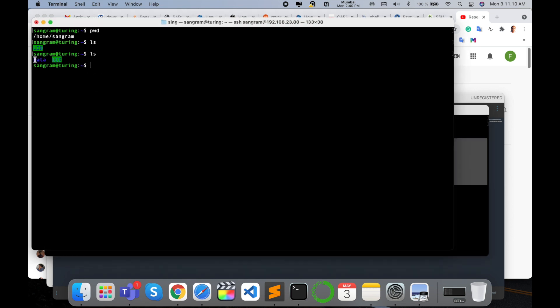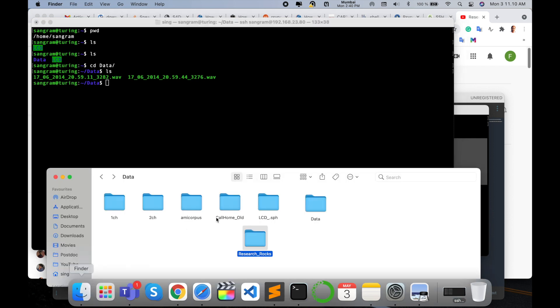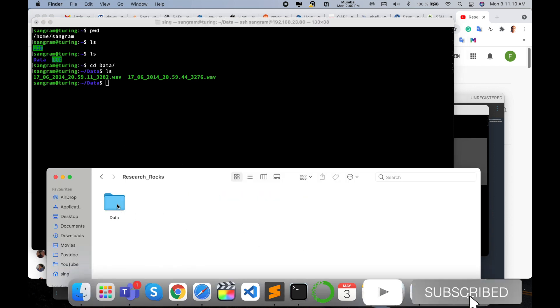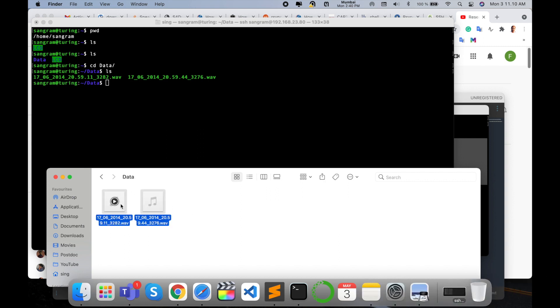The data file is available: LCD data ls. Look at this—two files are copied. This data folder is available inside the research_rocks directory, and the two speech utterances are available in that particular directory.